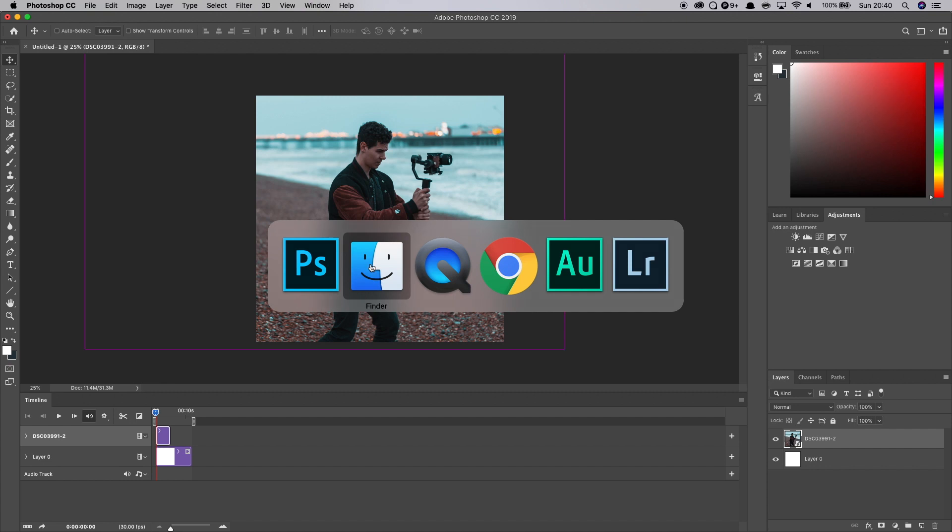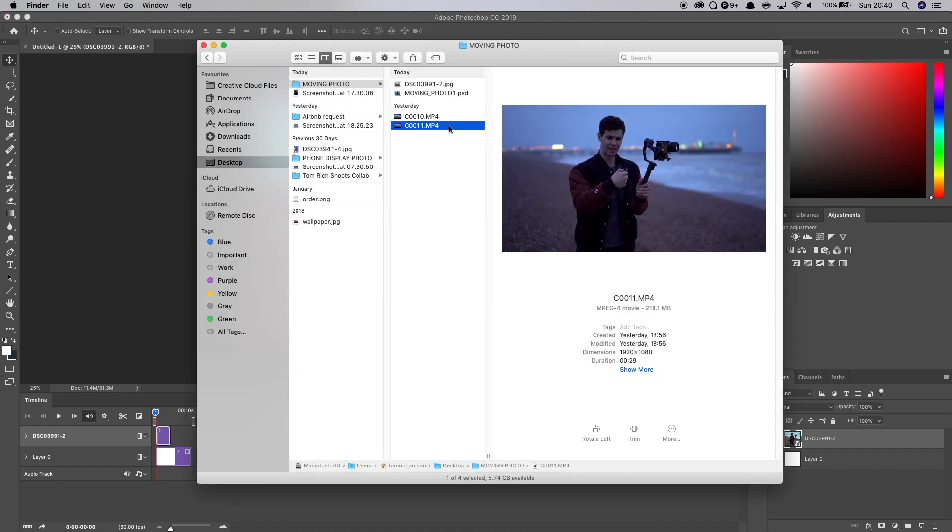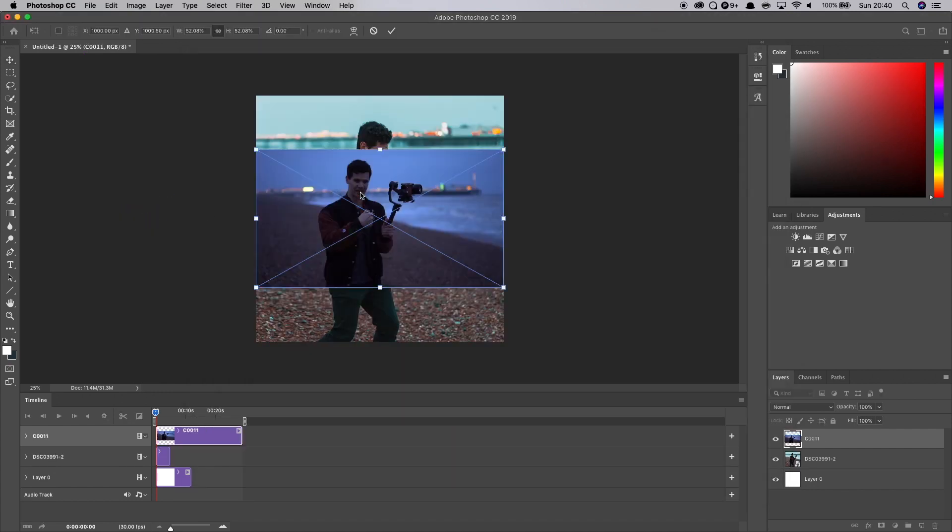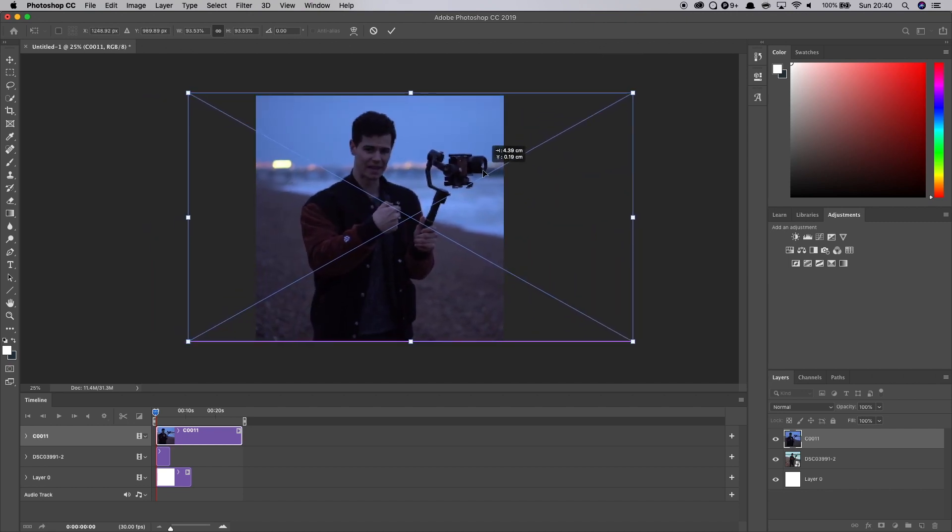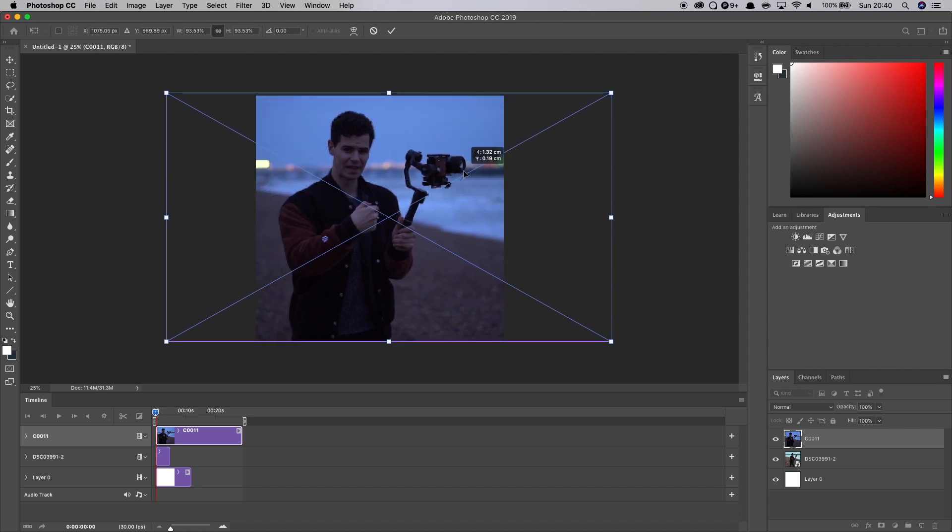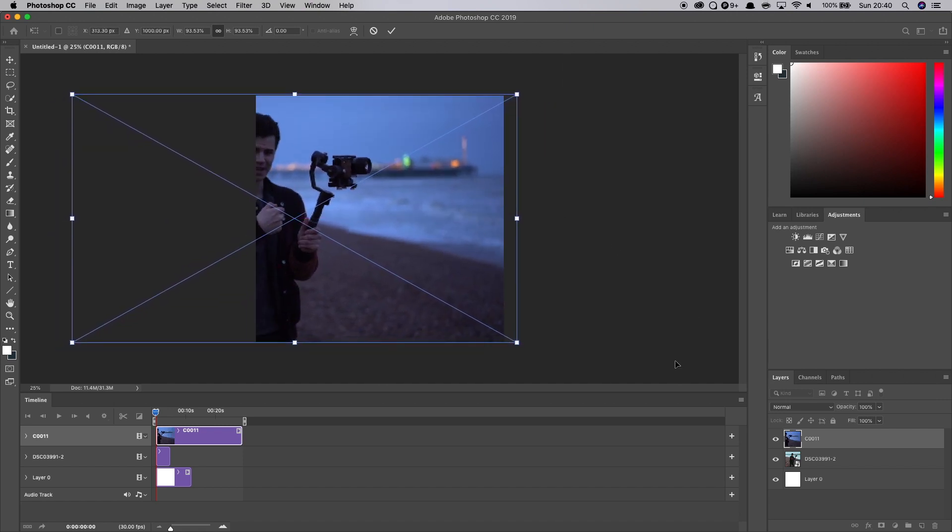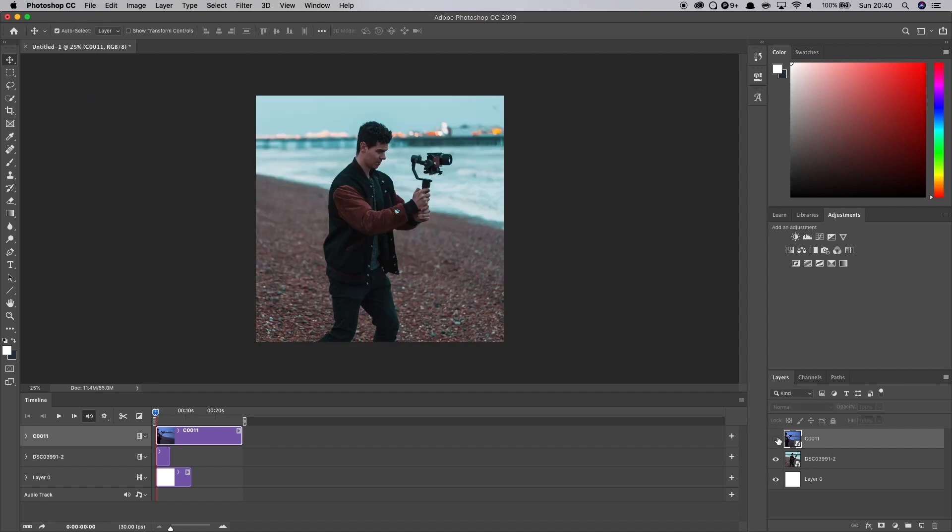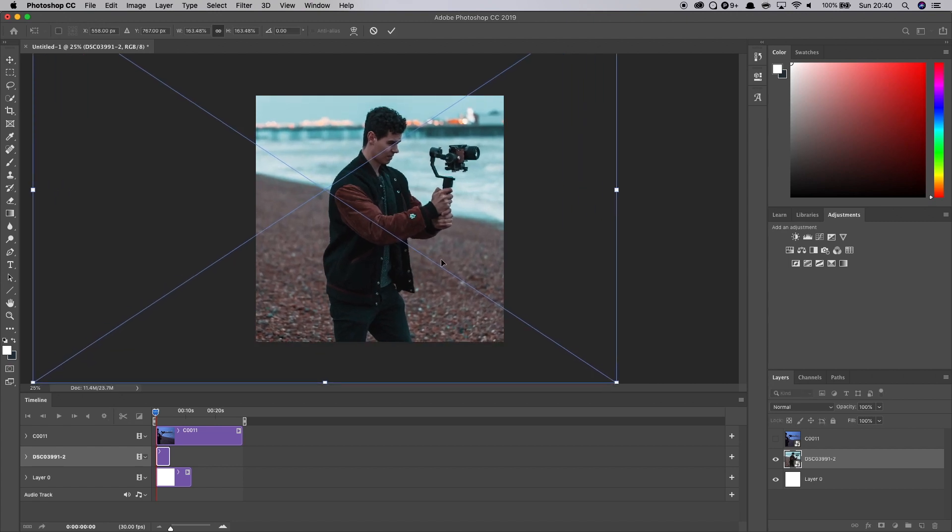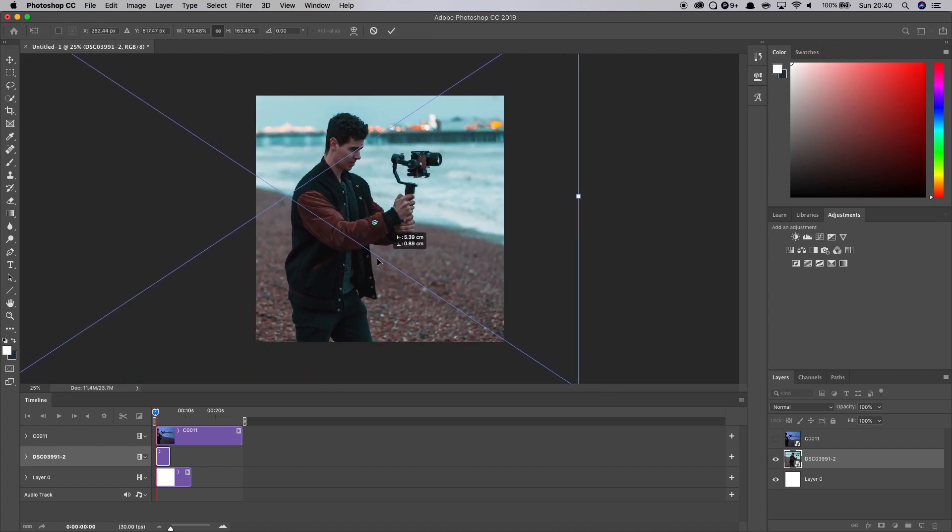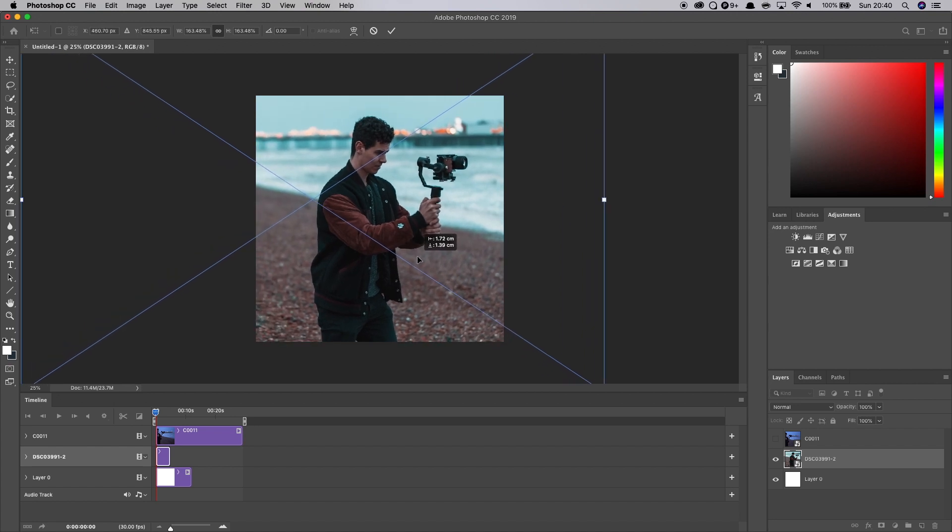Then what we can do is open up finder again and drag in our video clip somewhat over the top, scale that up again. And then we will press enter to drop that into place. And you can see the two clips over the top of each other. Might just scale this one up a bit just to make sure that it's going to fit as you can see.